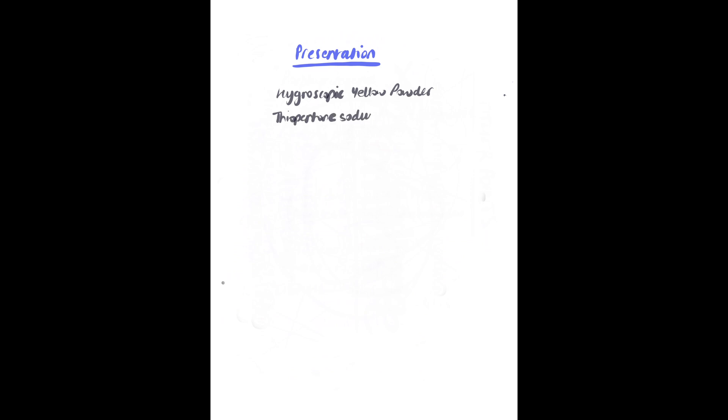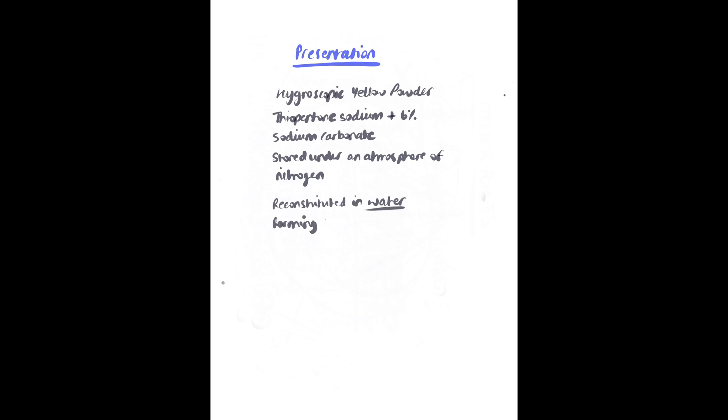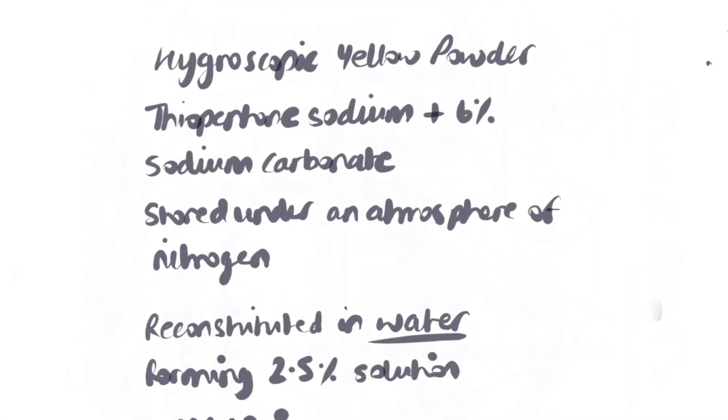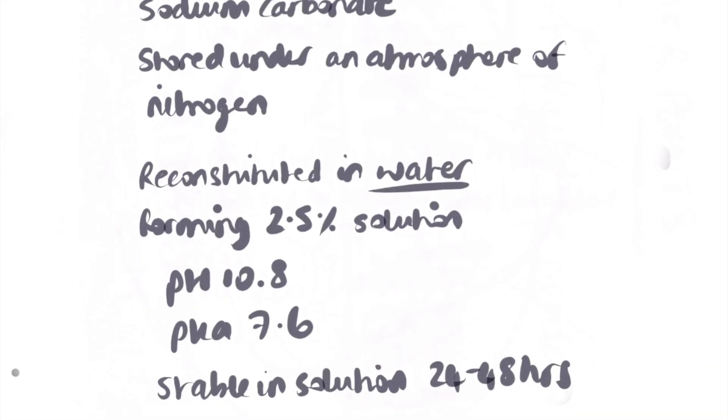Presentation: it is supplied as a hygroscopic pale yellow powder. Ampules commonly contain 500mg of sodium thiopentone with 6% sodium carbonate in an inert atmosphere of nitrogen. It is reconstituted with water and yields a 25mg per ml solution with a pH of 10.8 and a pKa of 7.6. The solution is bacteriostatic and stable for around 48 hours.